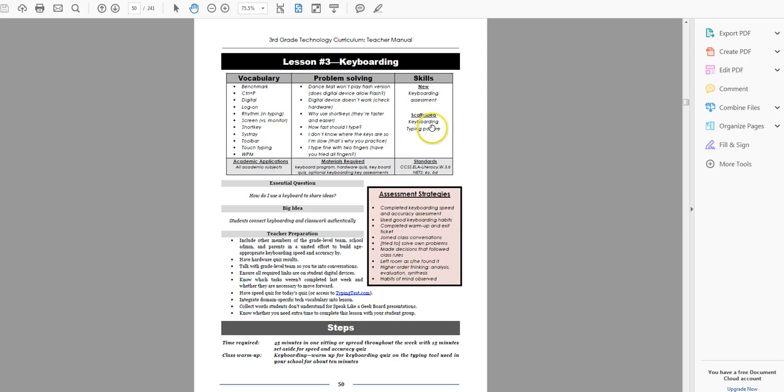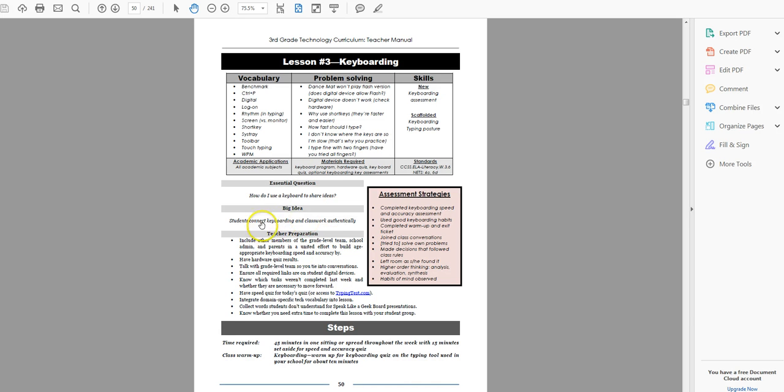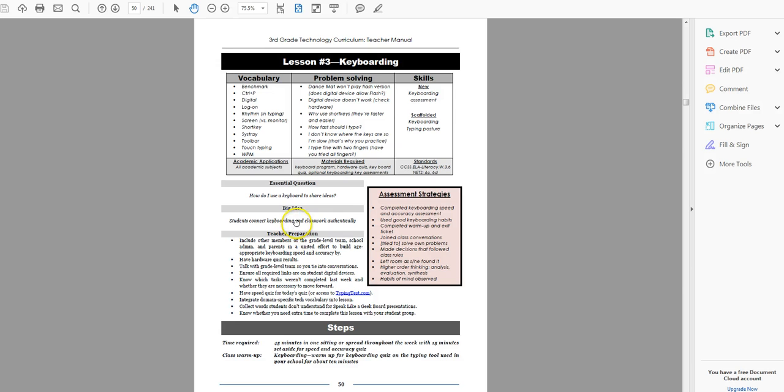Scaffolded keyboarding and typing posture because they have done pre-keyboarding and keyboarding in second grade. And then the new is the keyboarding assessment. You haven't assessed them before, but you're going to start in third grade. How do I use the keyboard to share ideas? Students connect keyboarding and classwork authentically. You don't teach keyboarding for the sake of learning keyboarding. They learn it because they use it in so many things in their education career.